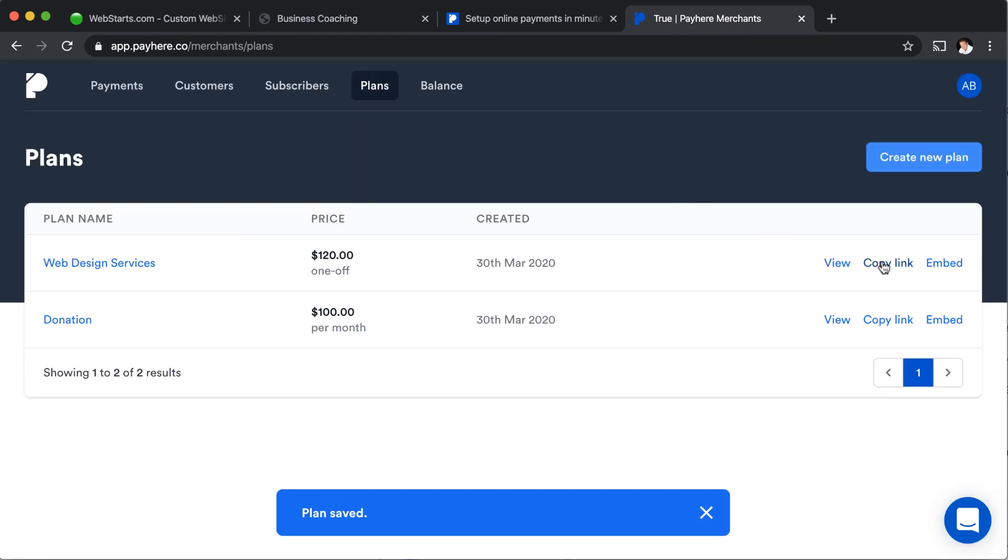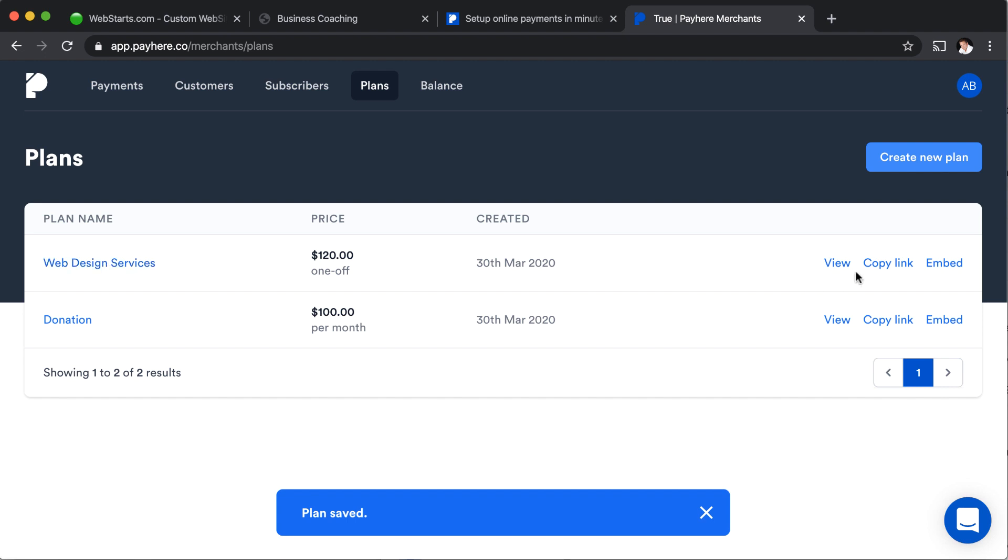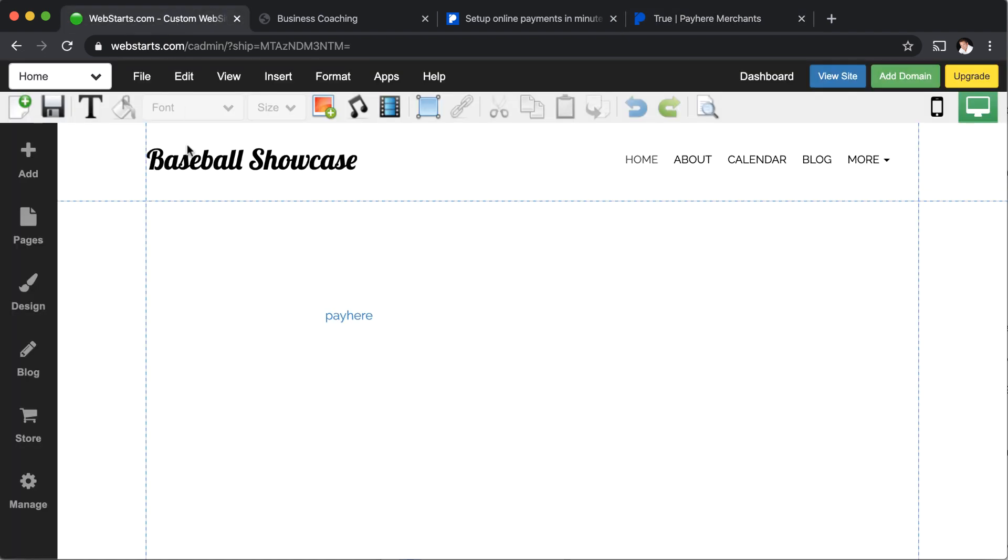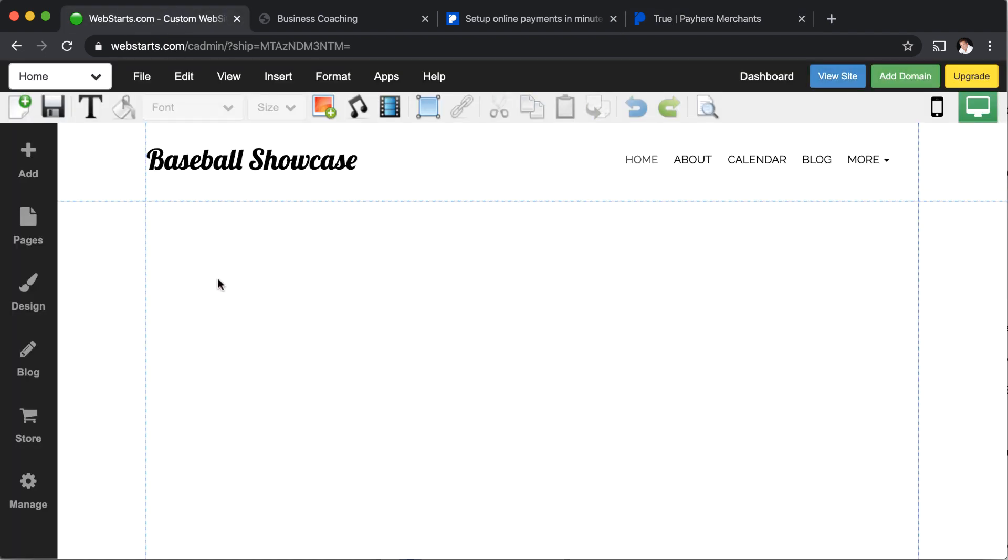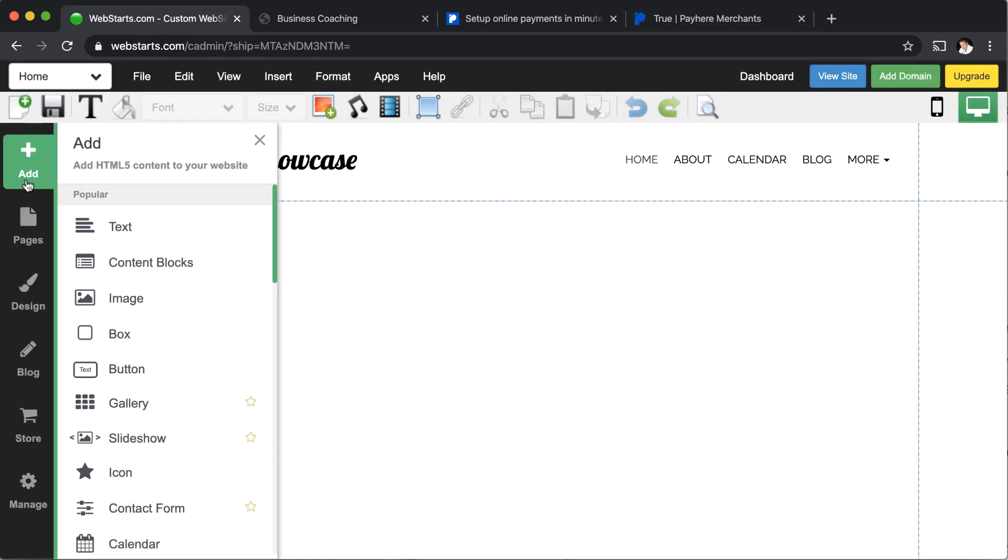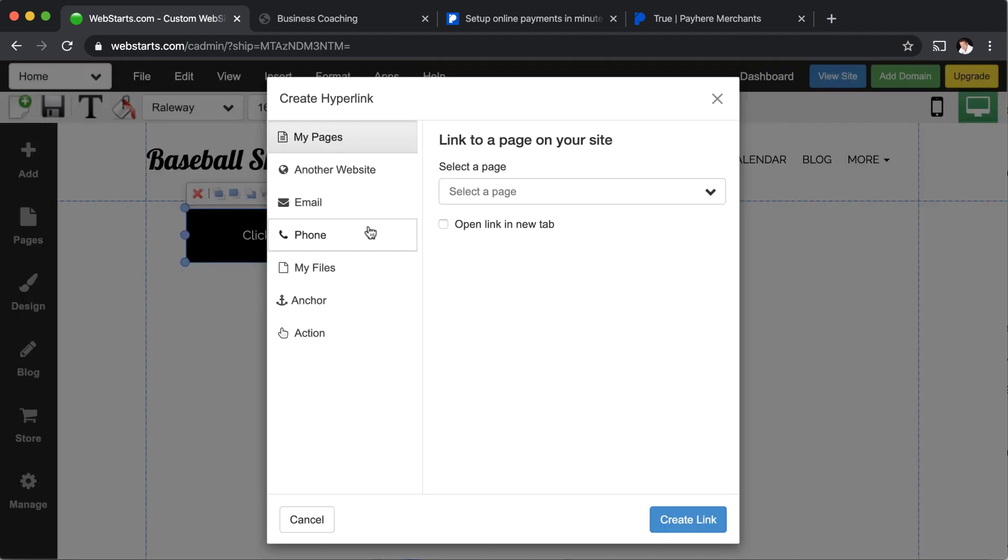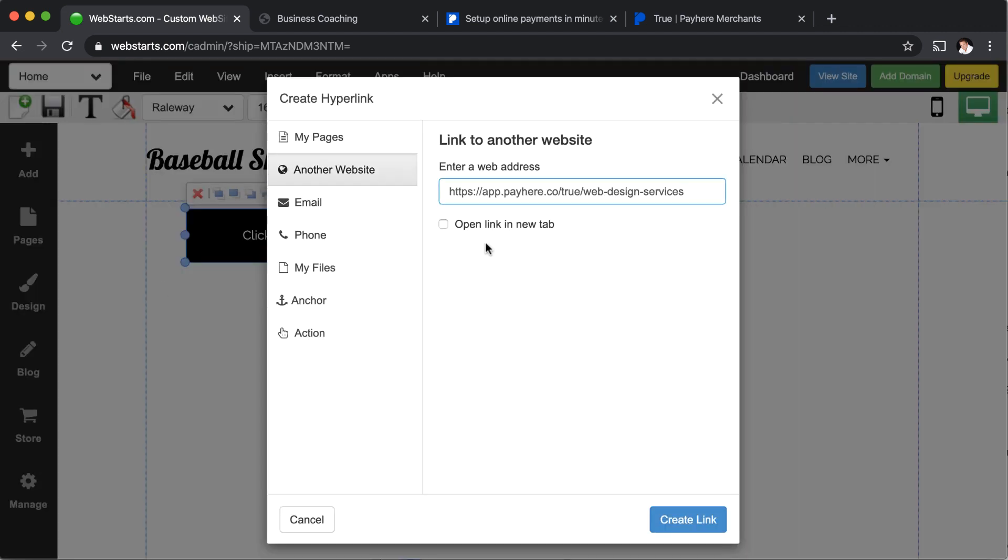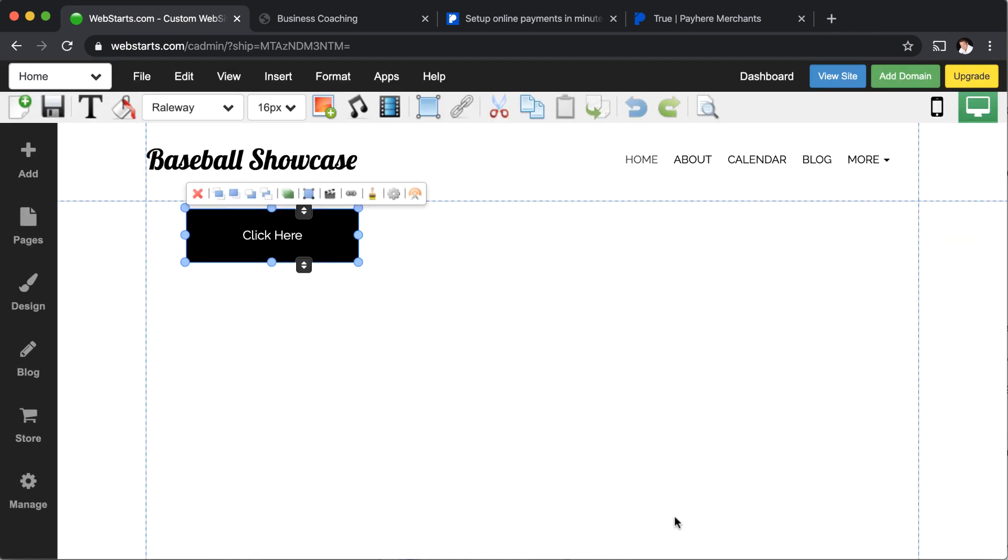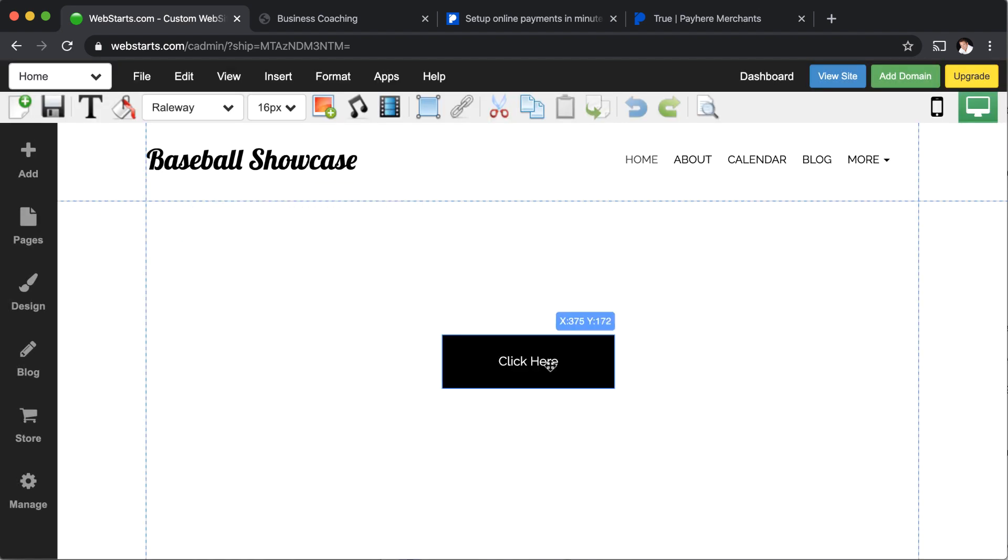So the other way that you can implement this into WebStarts is just by copying the link. So you can just click copy link, move over to WebStarts. I'm going to delete the embed that I already added. And then I'm just going to add a button. I'm going to say another website. I'm going to enter my pay here URL, which is that link. And then I'm going to open that in a new tab.